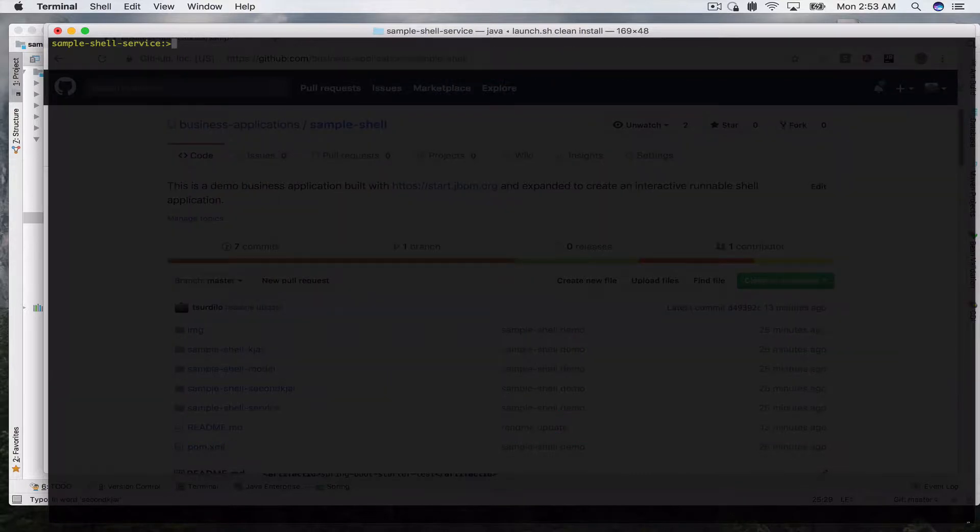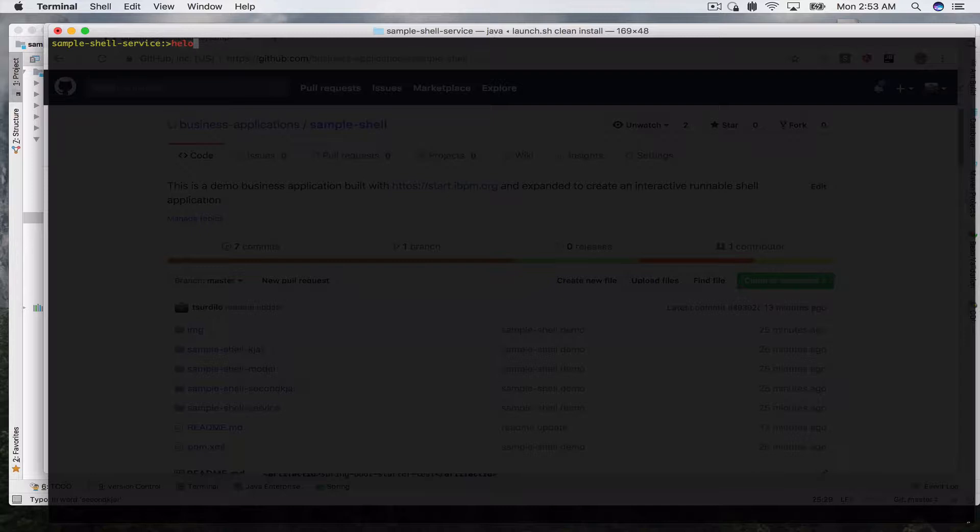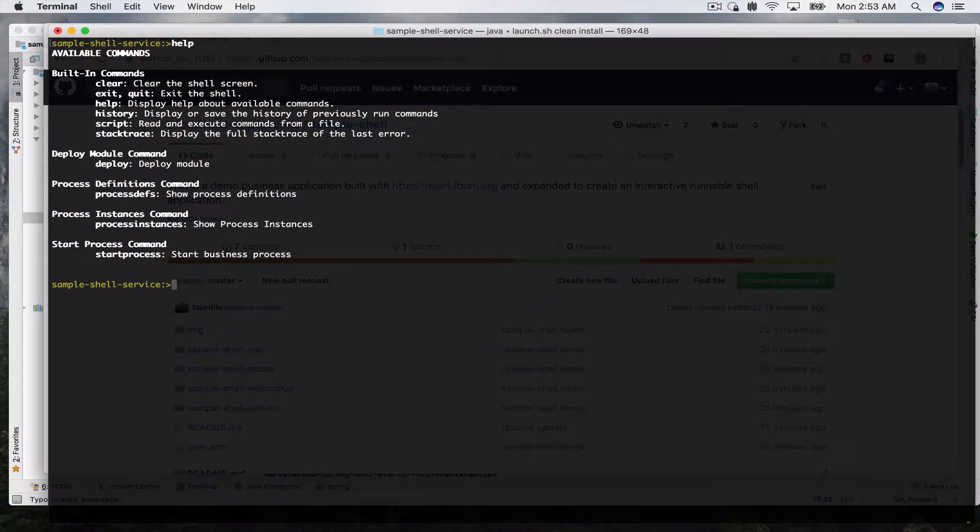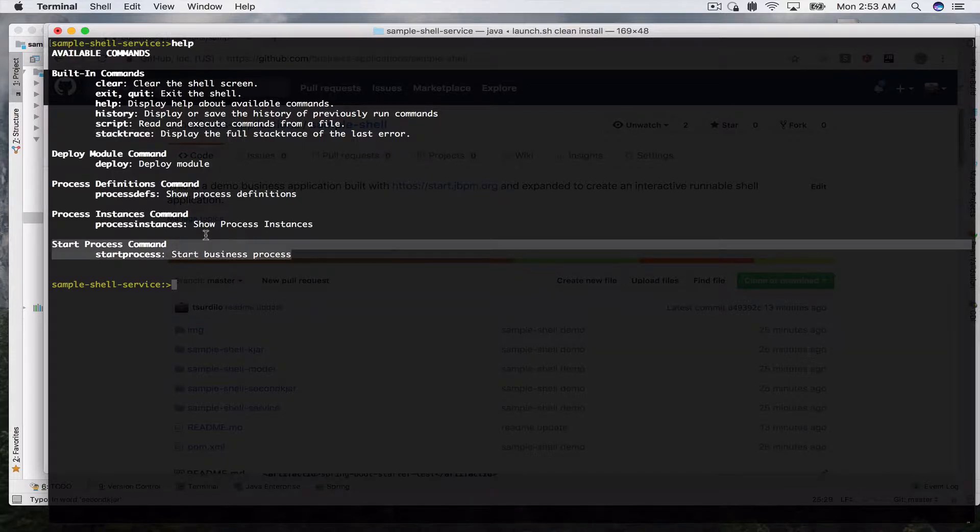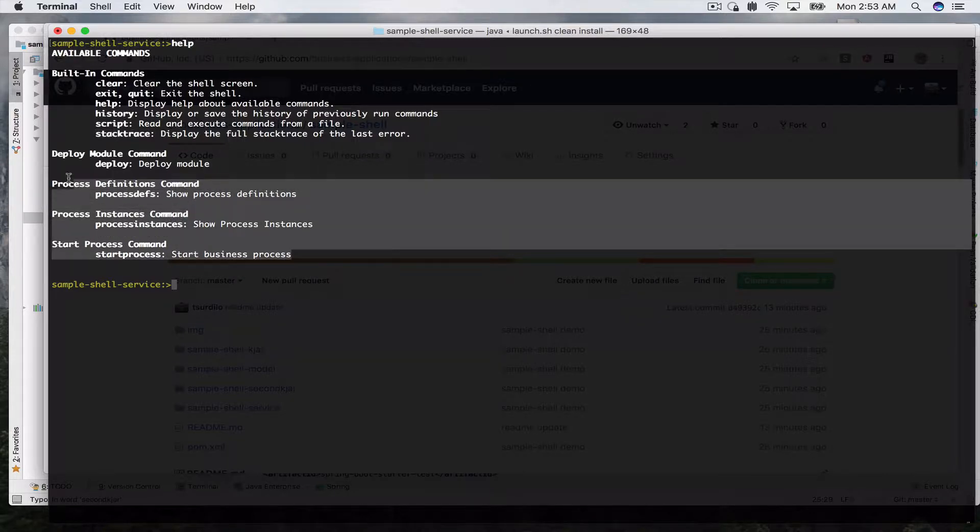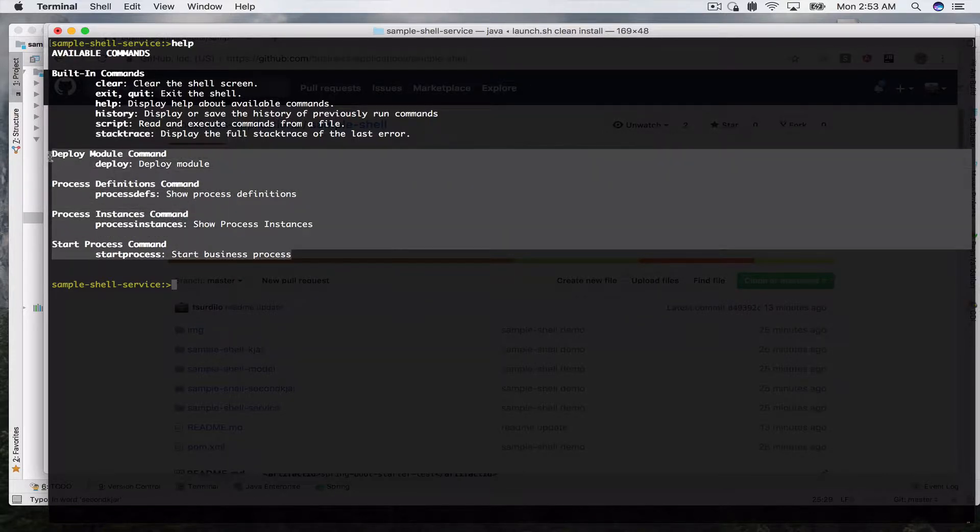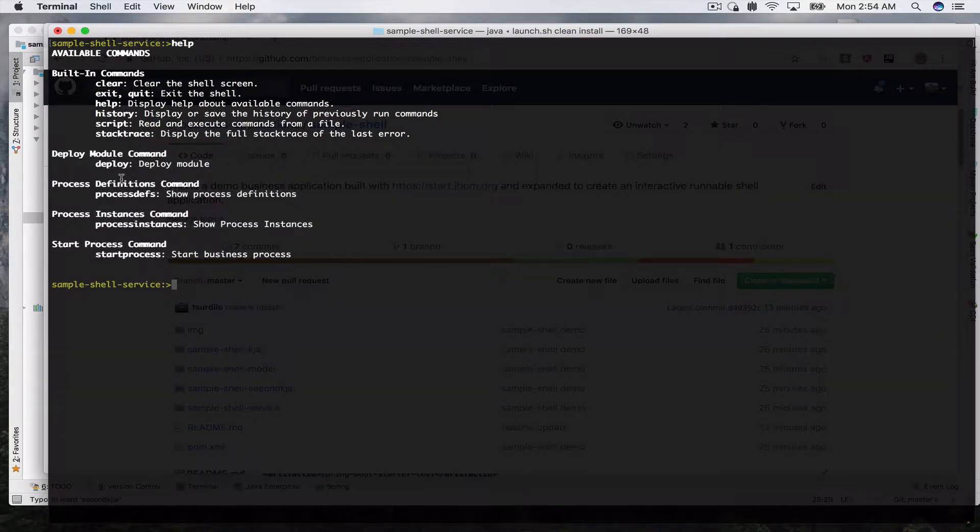Spring Shell comes with a bunch of helpful commands. One of them is help and here you can see the built-in commands such as clear, exit to exit your application, history, script if you want to run multiple commands at once, and stack trace. It also shows you once you start defining your own commands in your business application, it will show all those commands, their name and their description.